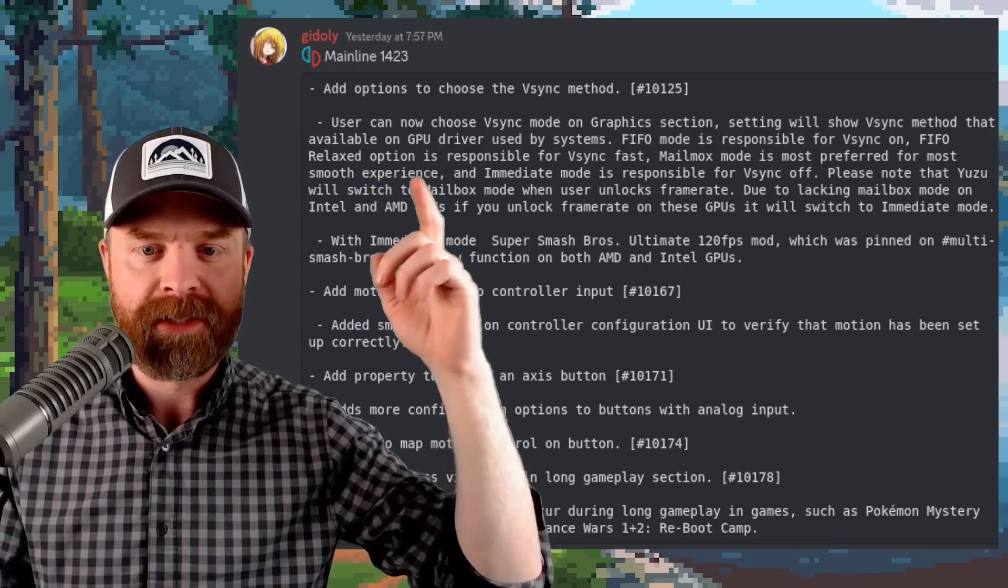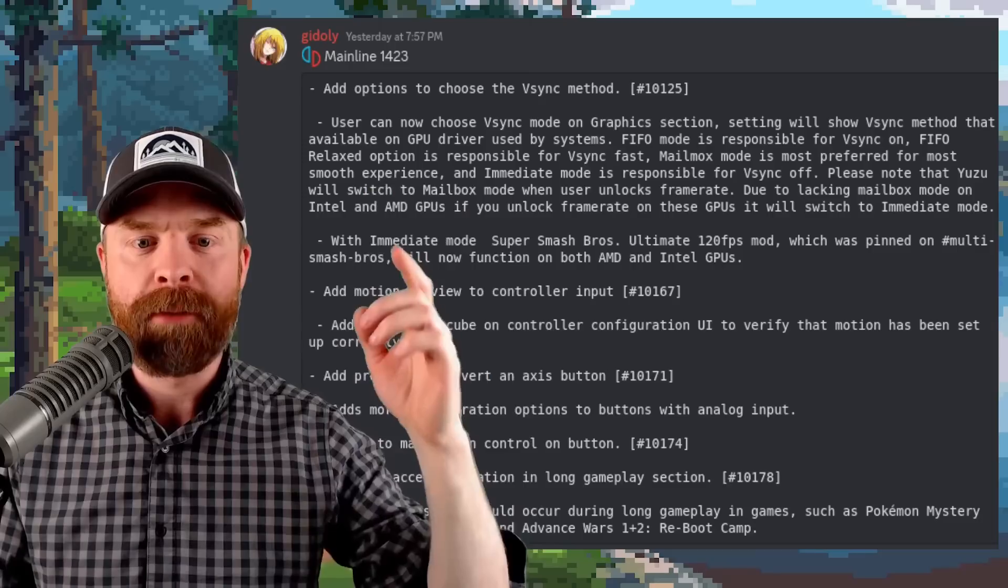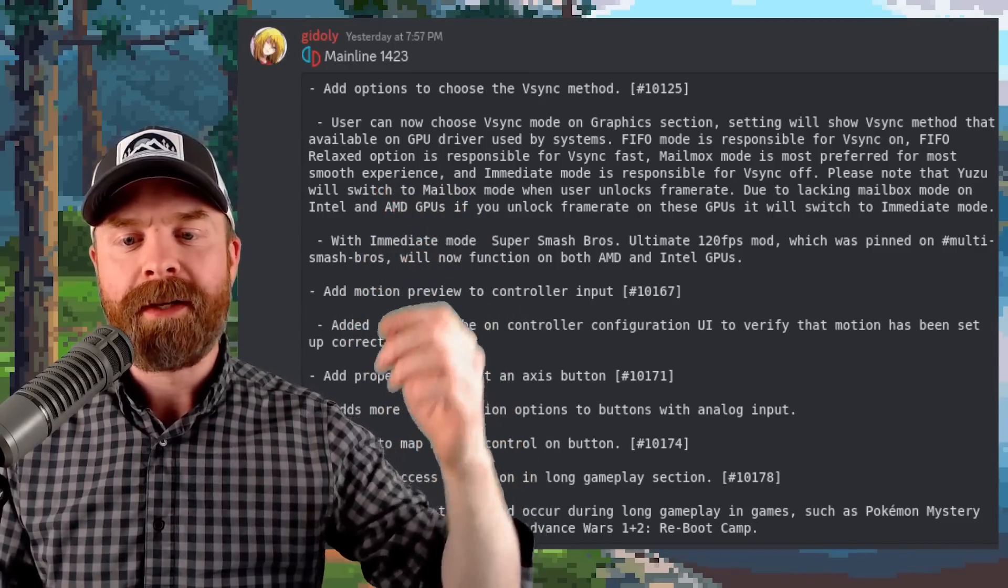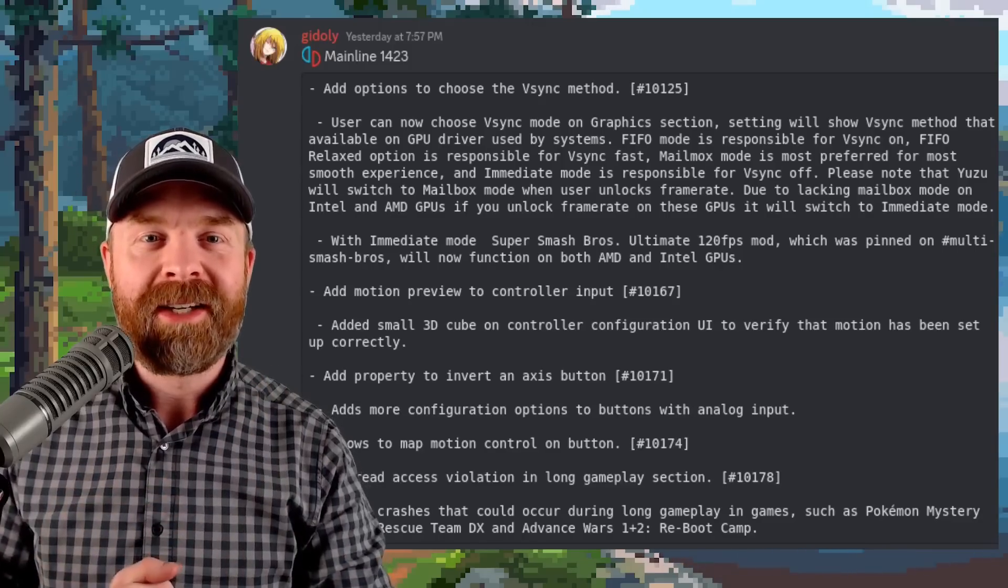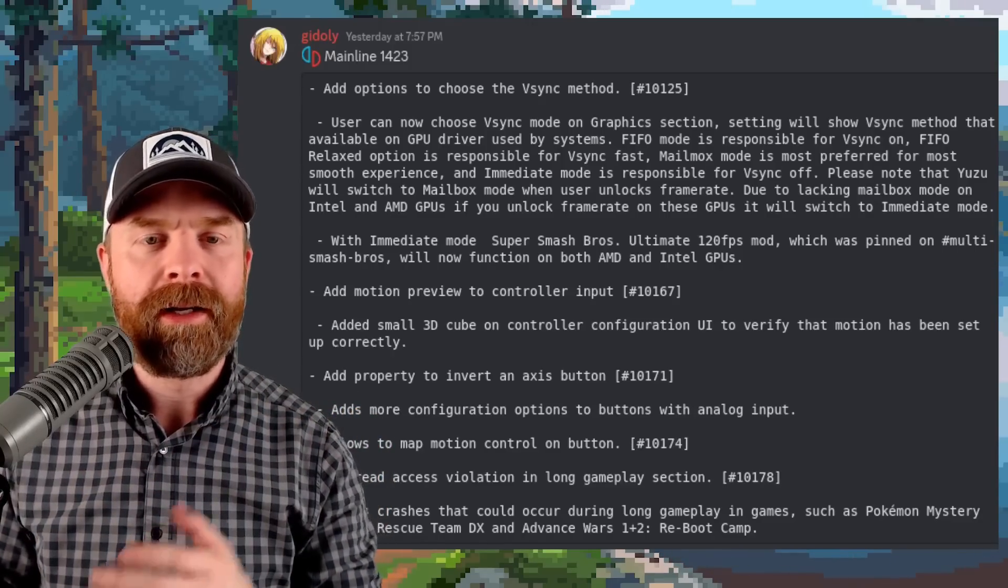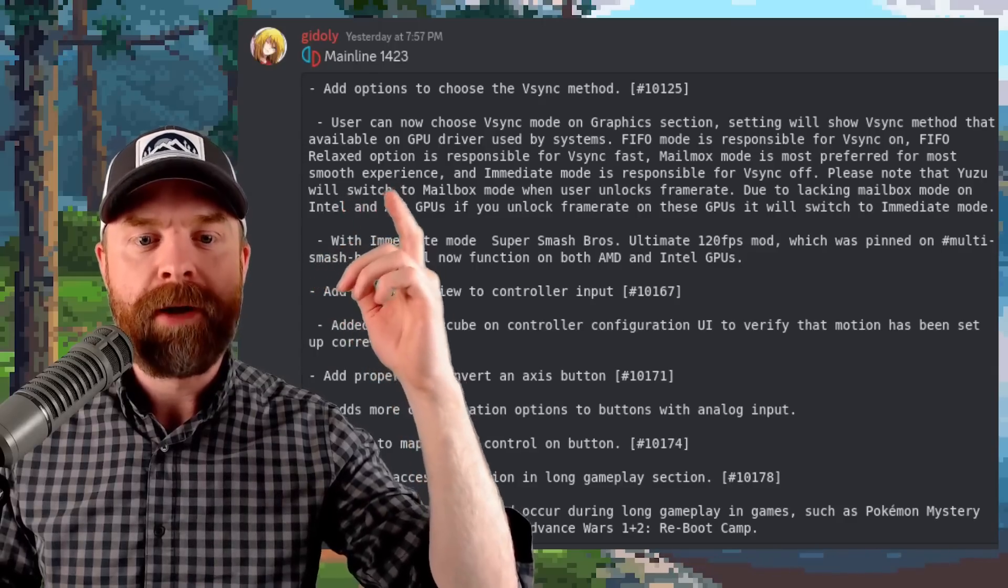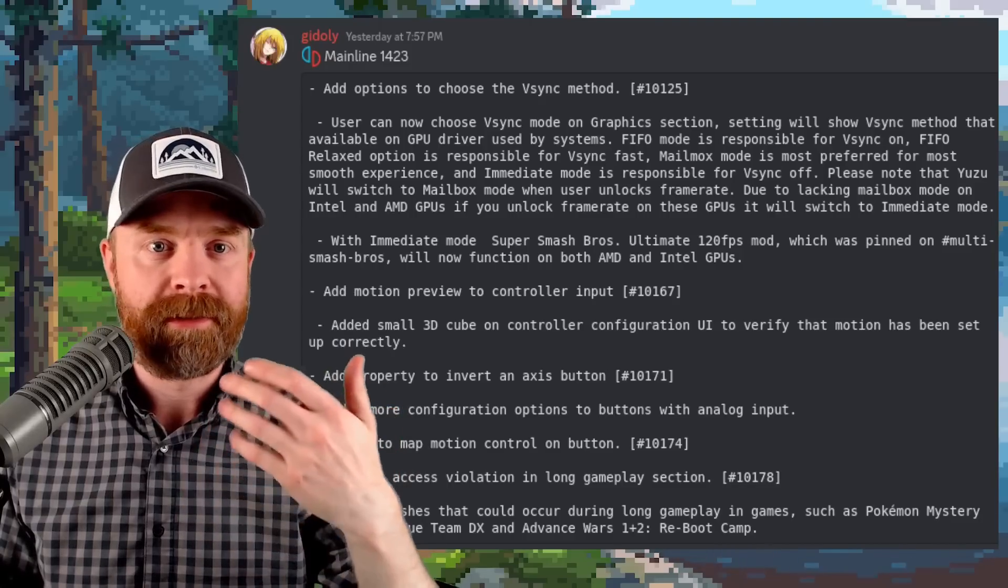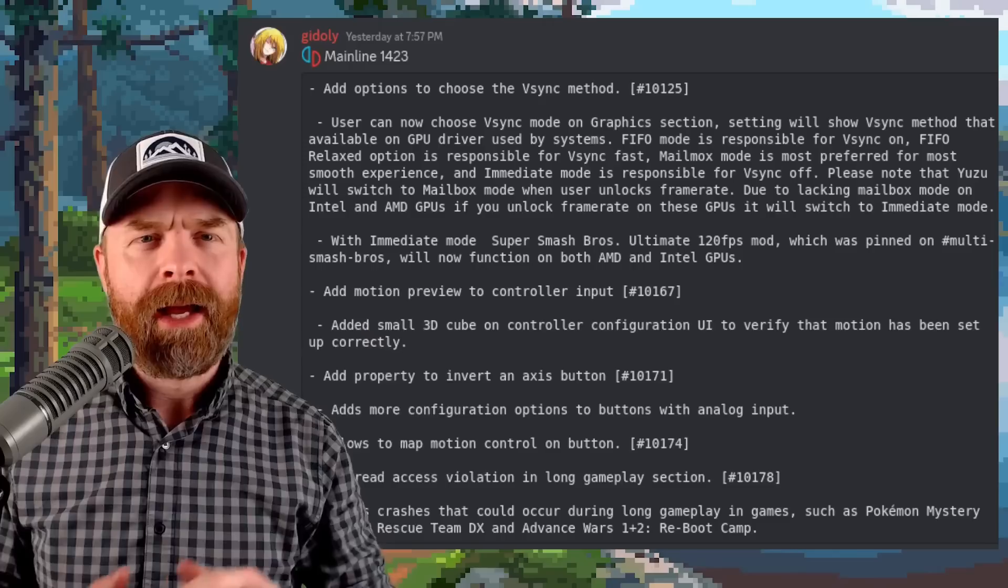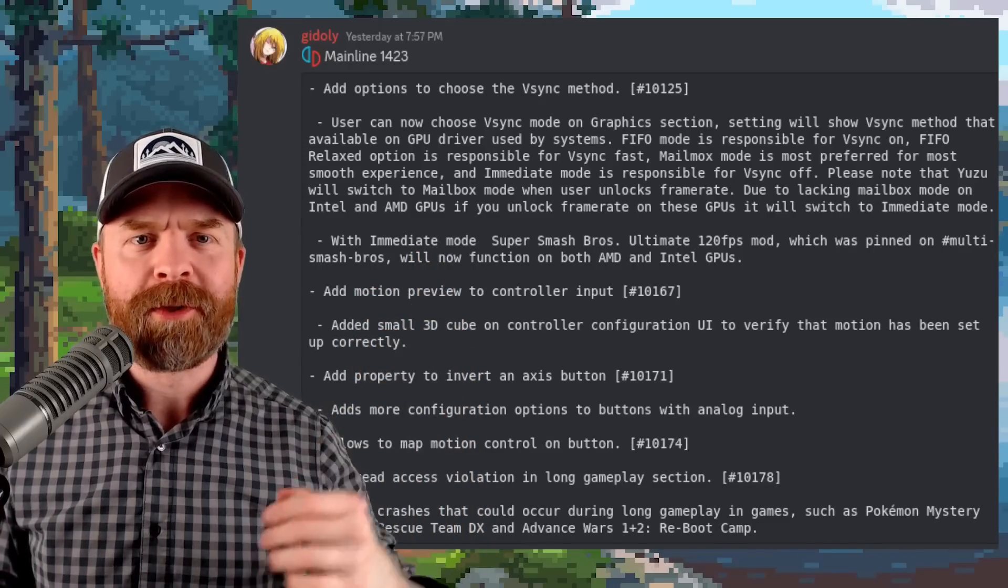Now there are a couple of caveats here and that's in regard to unlocking the frame rate. If you unlock the frame rate, Yuzu will default to mailbox mode. And if you've got an AMD or Intel GPU, since it doesn't have a mailbox mode, it'll switch to intermediate mode. And with intermediate mode the 120 frames per second mod for Super Smash Brothers Ultimate now works on AMD and Intel GPUs.